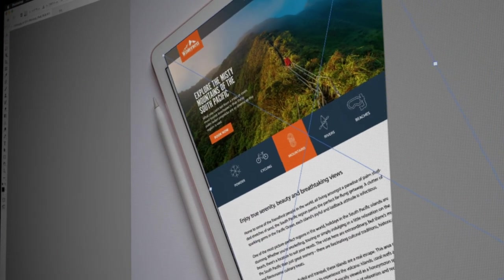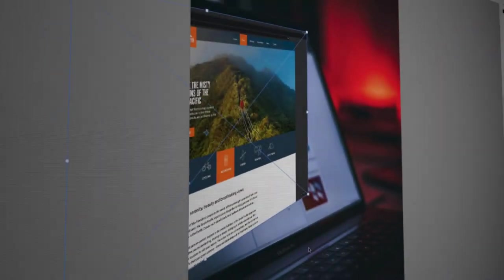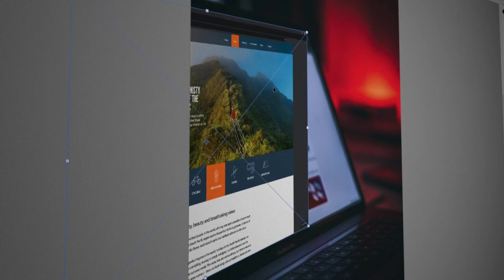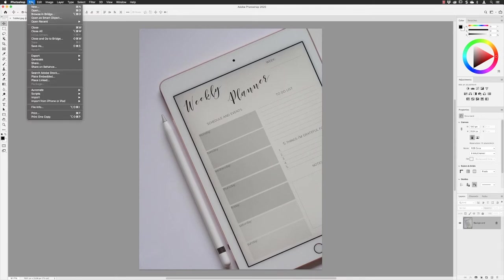Hey there folks, Gary Bradley here. In this episode I'm going to show you how you can replace the screen on a device in an image with one of your choosing. In the first example it's a nice relatively straightforward top-down view, so we need to do two things: we need to match the rotation and we need to match the scale of the screen — no perspective to contend with. I'll go to File and then choose Place Linked.